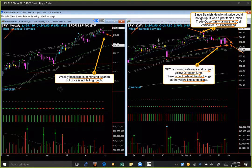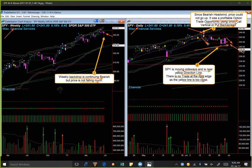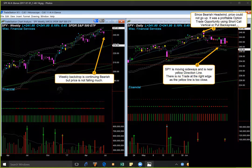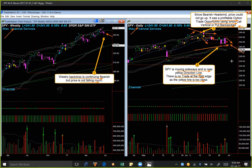Since the bearish headwind appeared, price could not go up — it was a very profitable option trade opportunity using short call vertical or put back spread. In last week's class we discussed back spread in detail in relation to Valiant VRX. When a headwind signal comes, a put back spread may be taken effectively. Put back spread makes money if price closes below, and also makes some money or at least has very small loss if price goes up — it only loses if price remains within a narrow range. When a stock breaks out of a narrow range with a very bullish candle, that is another situation where back spread can be taken effectively.